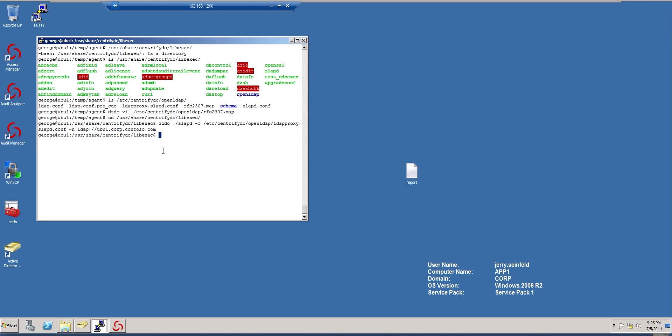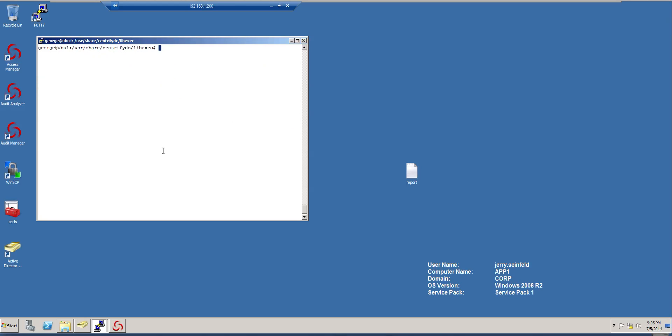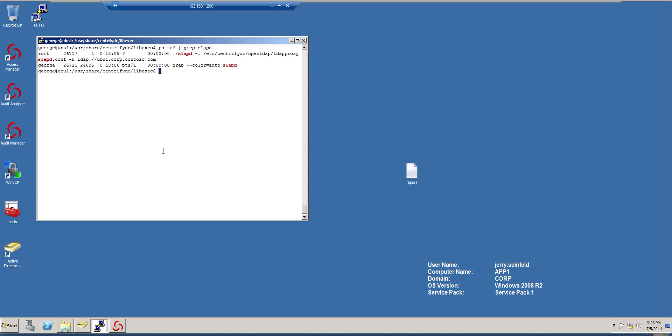So the next step would be to see if it's running. So let's go ahead and do ps-ef and grep forward slash b. And here it is, it's already running. And we could do a query.